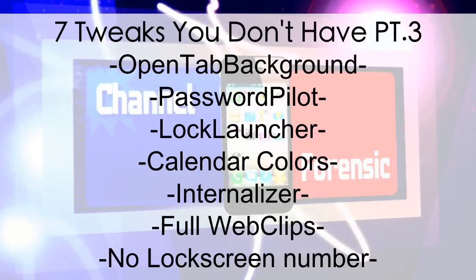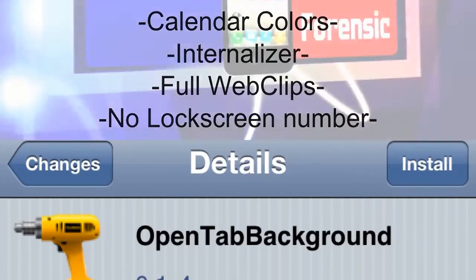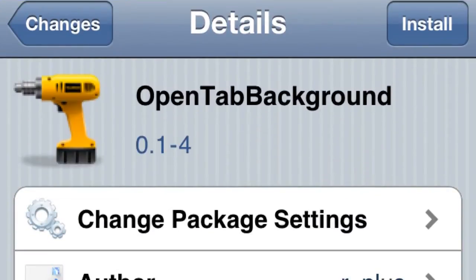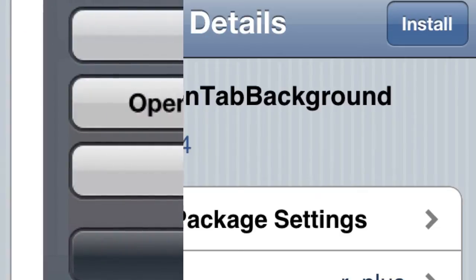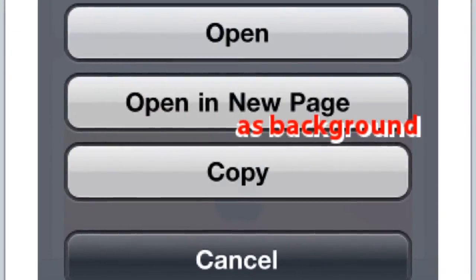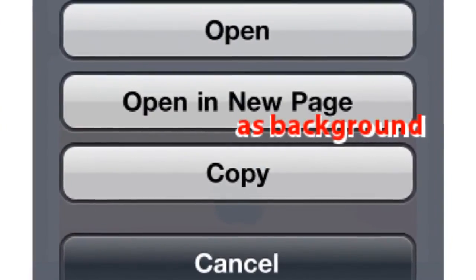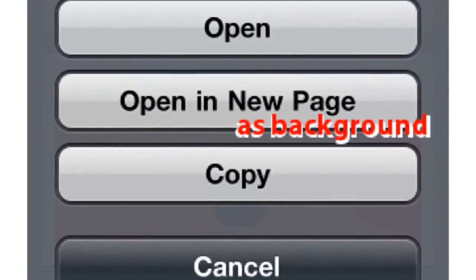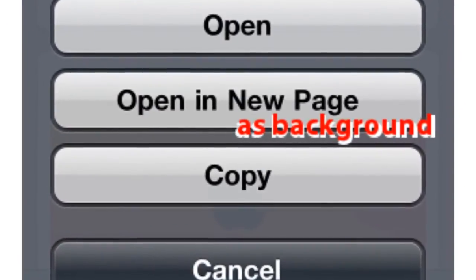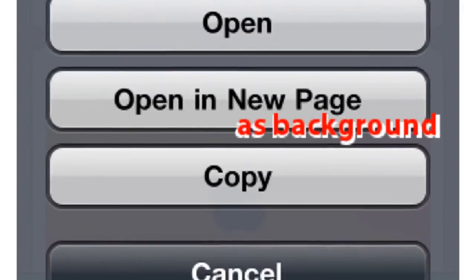What's going on everybody, Channel Forensic Seven Tweaks, part three. Let's start. Number one: Open Tab Background. When it says 'open in new page,' you'll be able to see the new page when you go to open it, so it's actually pretty useful.